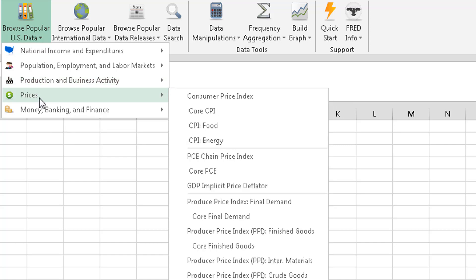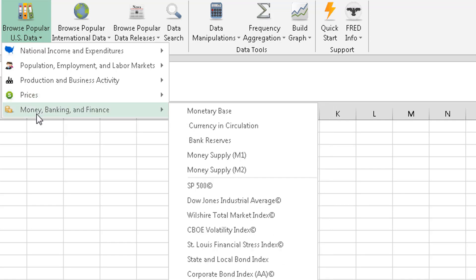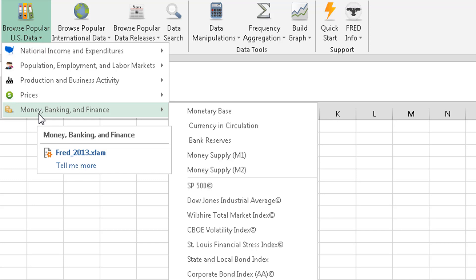We've got prices, consumer price index, of course CPI. And then finally, money, banking, and finance.